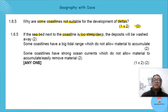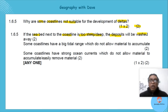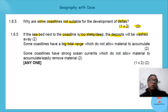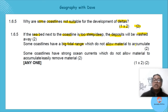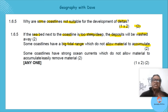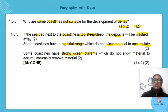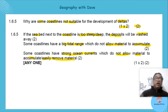It's one times two marks so a full explanation is needed. The seabed next to the coastline is too steep or deep, so there's more energy and deposits are washed away. Some coastlines have a big tidal range — more tides occurring over a period of time — which does not allow material to accumulate. Some have strong ocean currents that easily remove material.